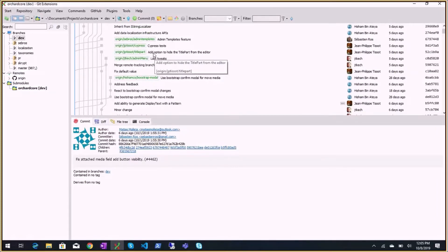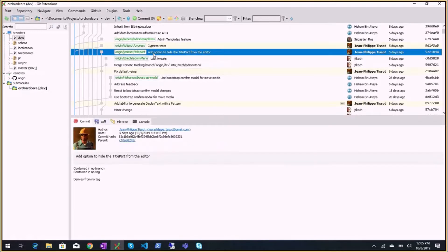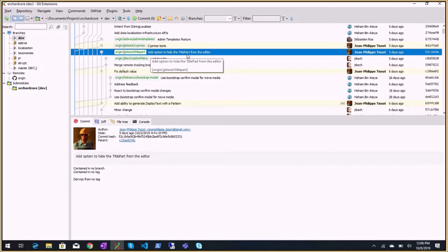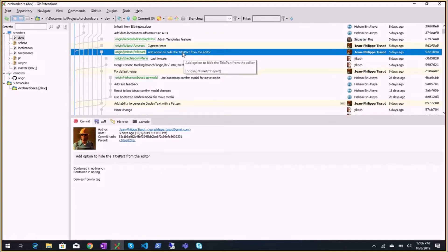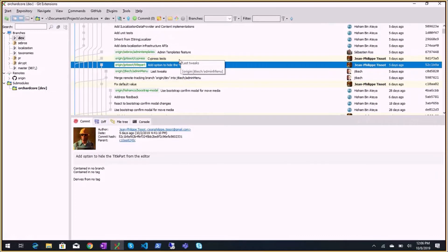There's an interesting unmerged PR about using a title part to define a pattern - similar to the auto-route part - but a pattern used to create a title automatically. So instead of allowing users to type a title or display text for a content item, you could configure a title part to generate a title automatically based on field values or custom text.